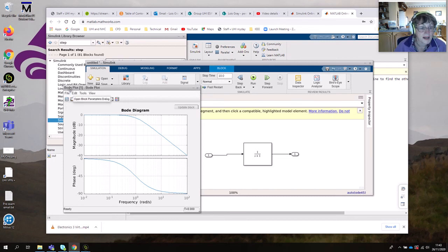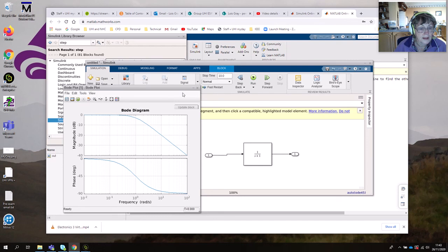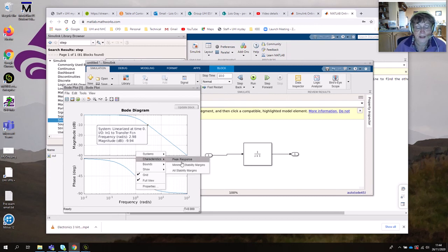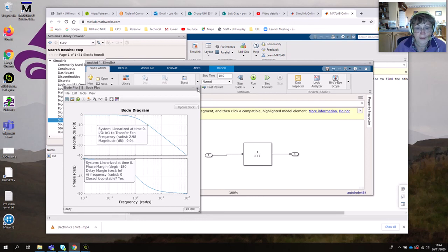By the way, if you need to change your configuration, this first box here will reopen your parameters so you can change your inputs and outputs. You can plot this as you can with normal MATLAB. You can select points on the plot by left-clicking, then right-clicking to get your frequencies and magnitudes. You can also get characteristics — peak response, stability margins. If we click 'All Stability Margins' — this is a totally stable system so it doesn't have any margins, but you would normally get points that would suggest that. You can look at that for yourself.